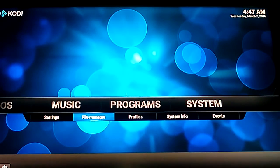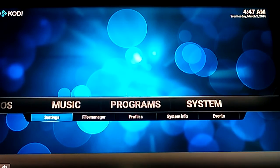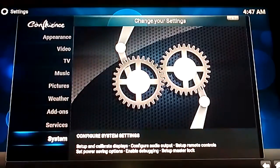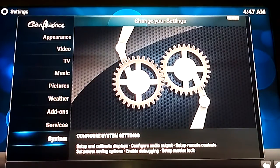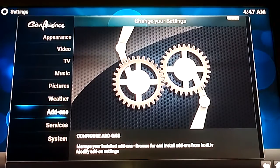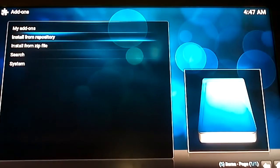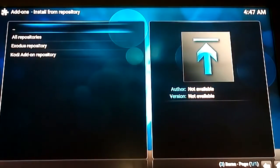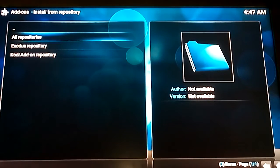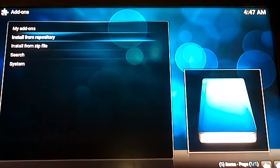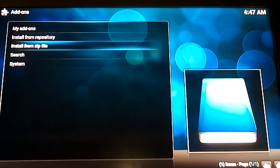And you go to settings. Add-ons. Go to... Nope, not that one. Bear with me. Install from zip file.